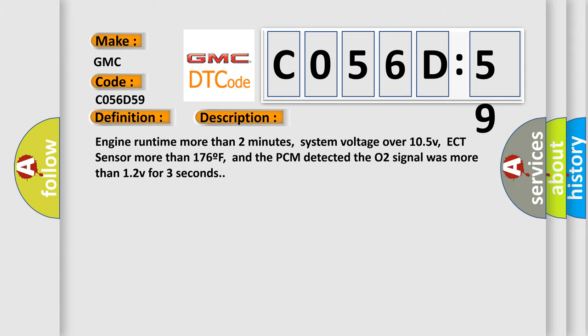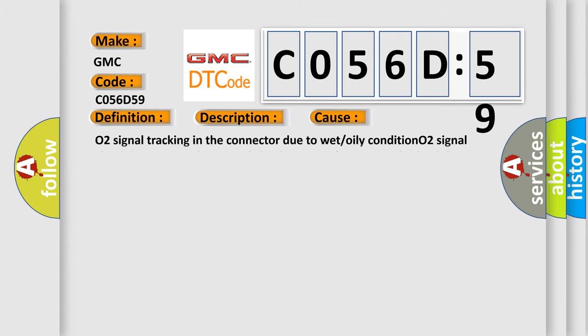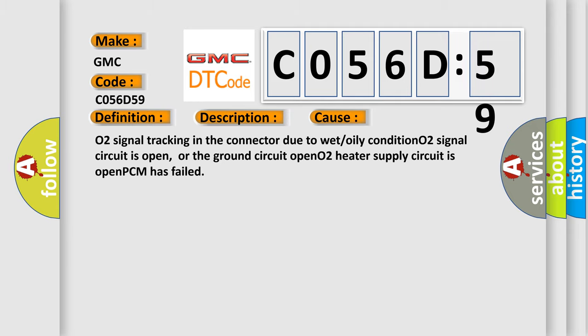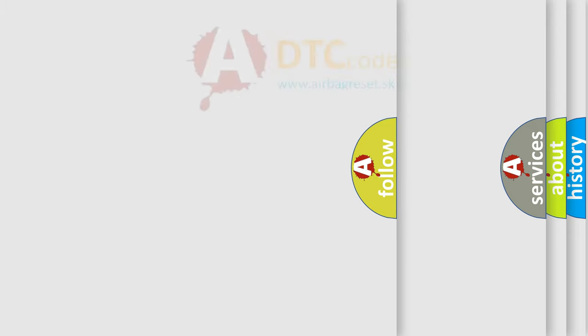This diagnostic error occurs most often in these cases: O2 signal tracking in the connector due to wet or oily condition, O2 signal circuit is open, or the ground circuit open, O2 heater supply circuit is open, or PCM has failed.